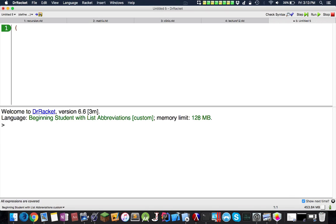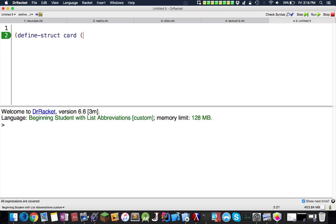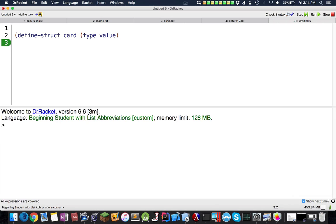The basic syntax for encapsulating all the data is you would use define struct, and struct is kind of like a structure. We would have the structure name, and inside here we would list the parameters. Let's say number and let's say type and value, and that's it.